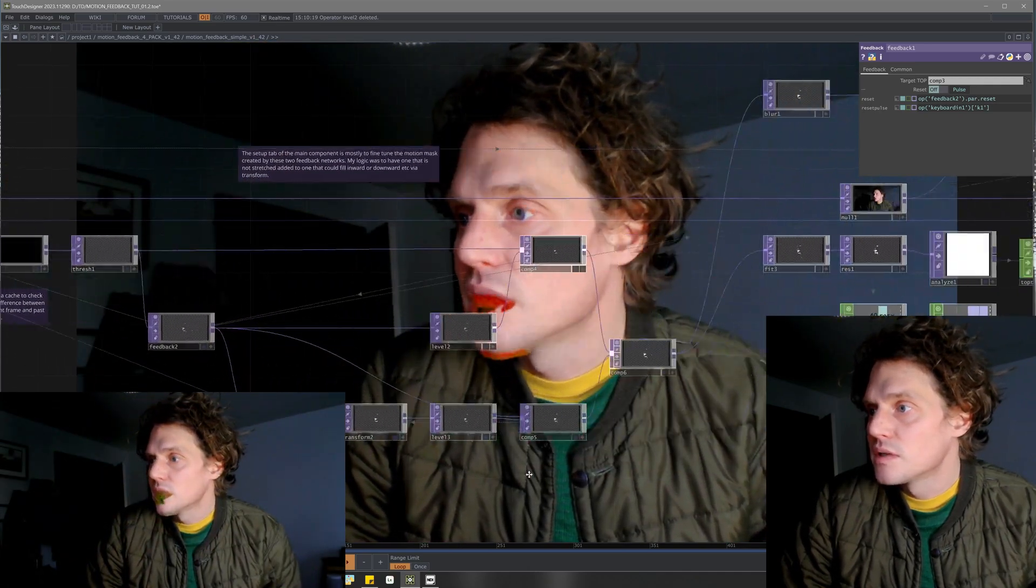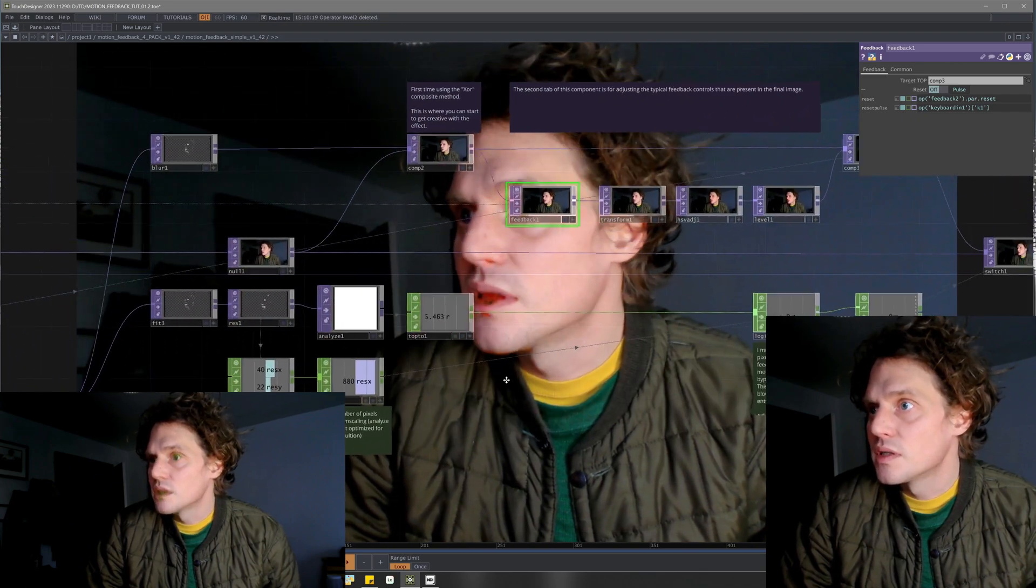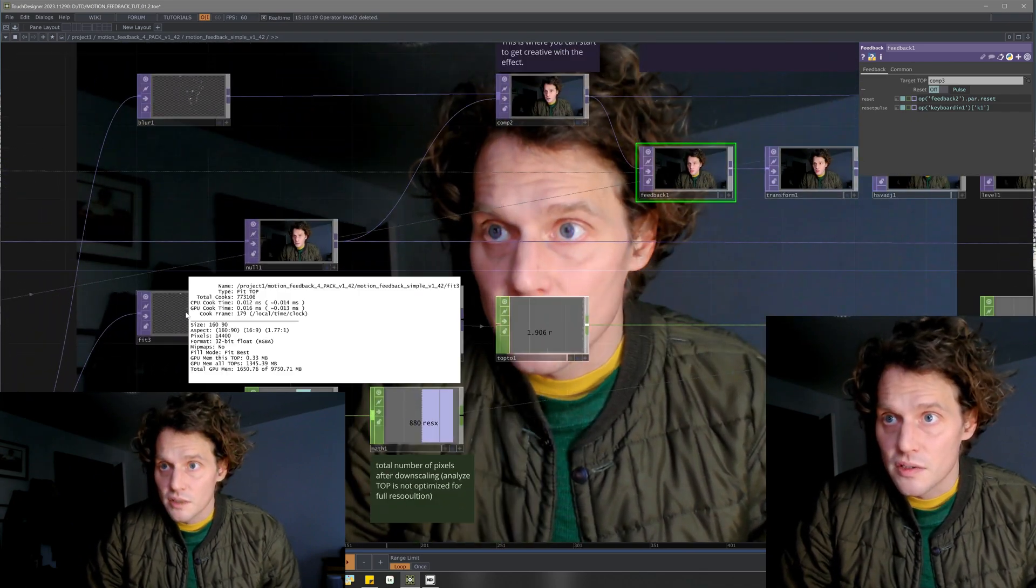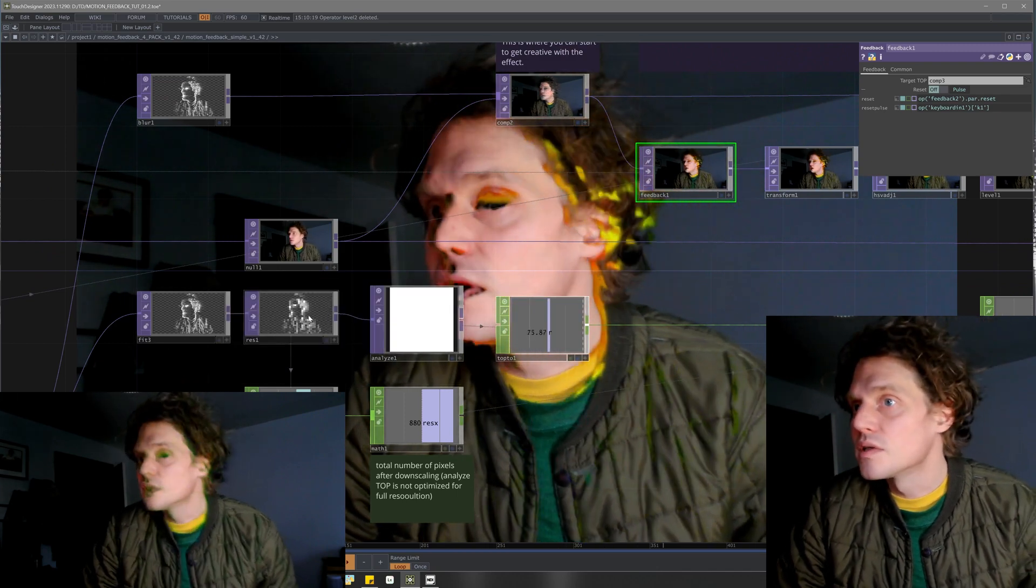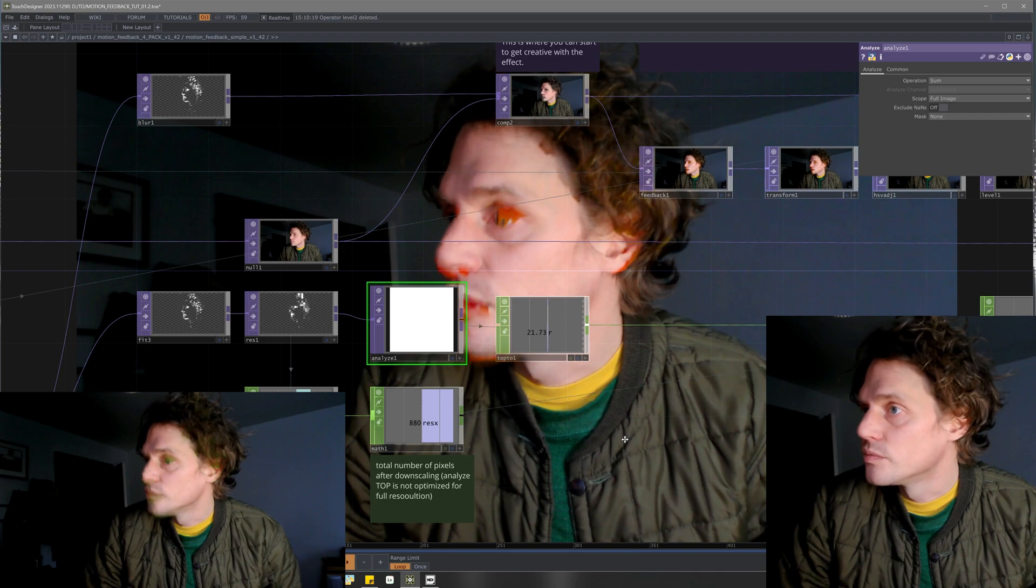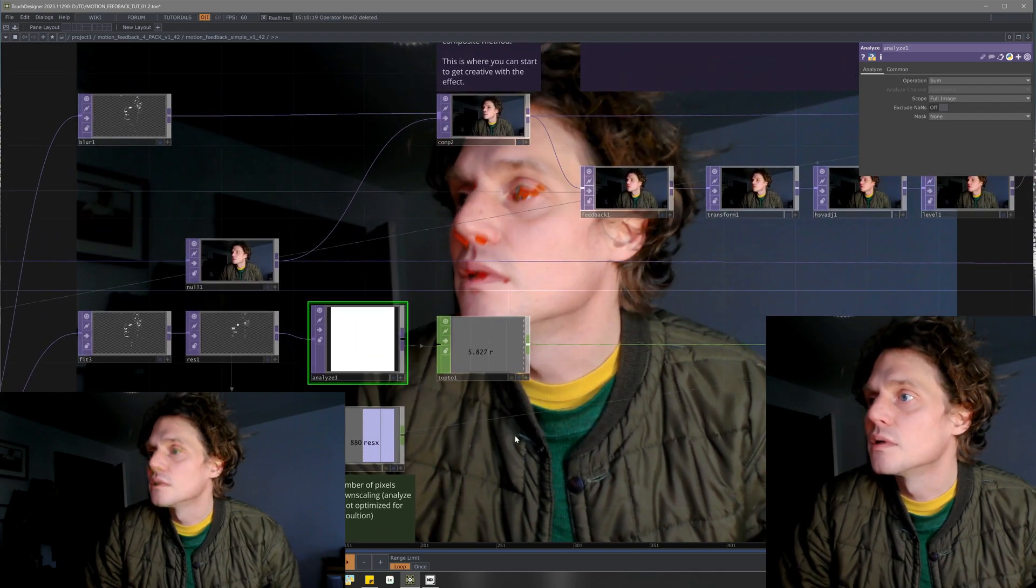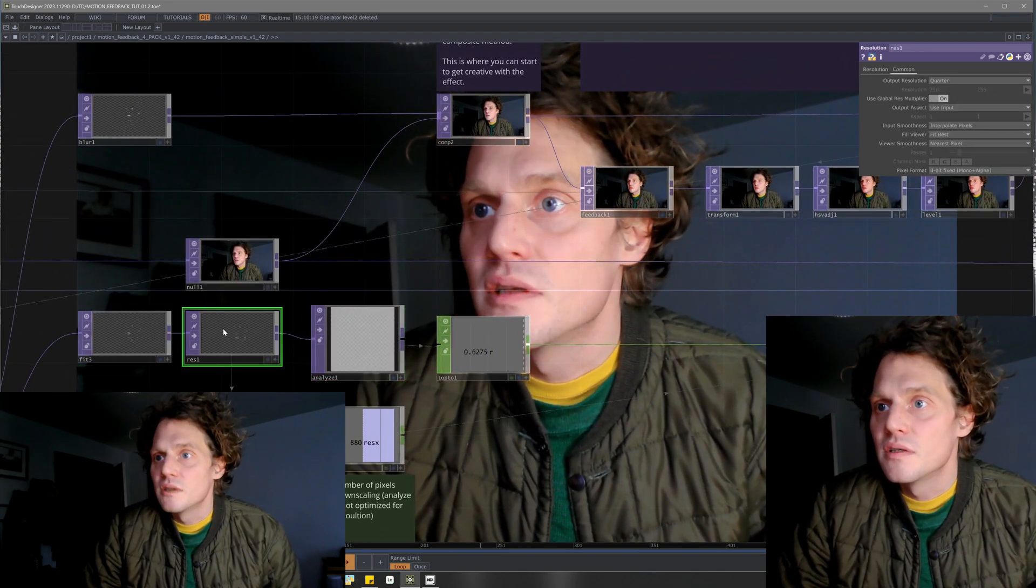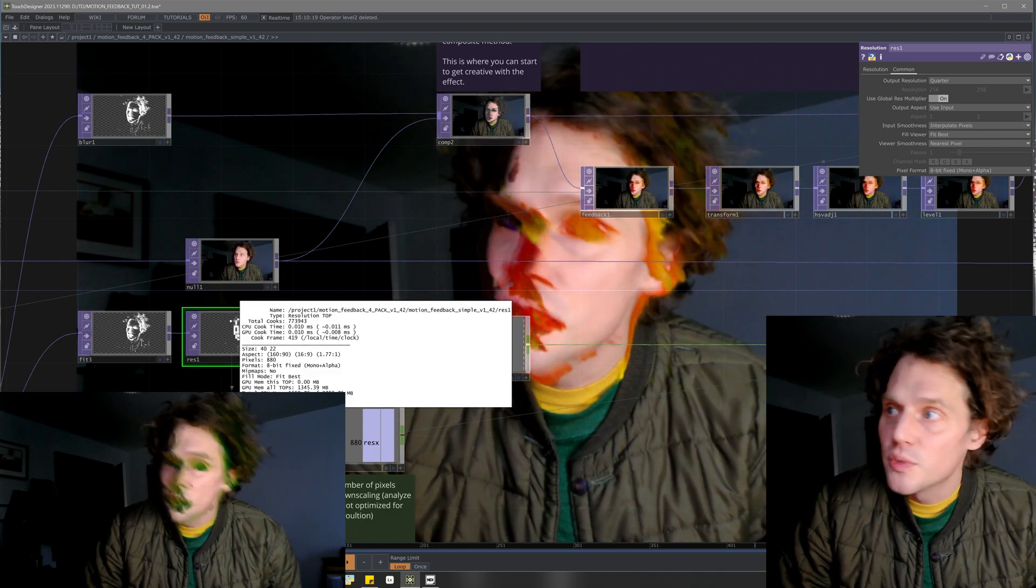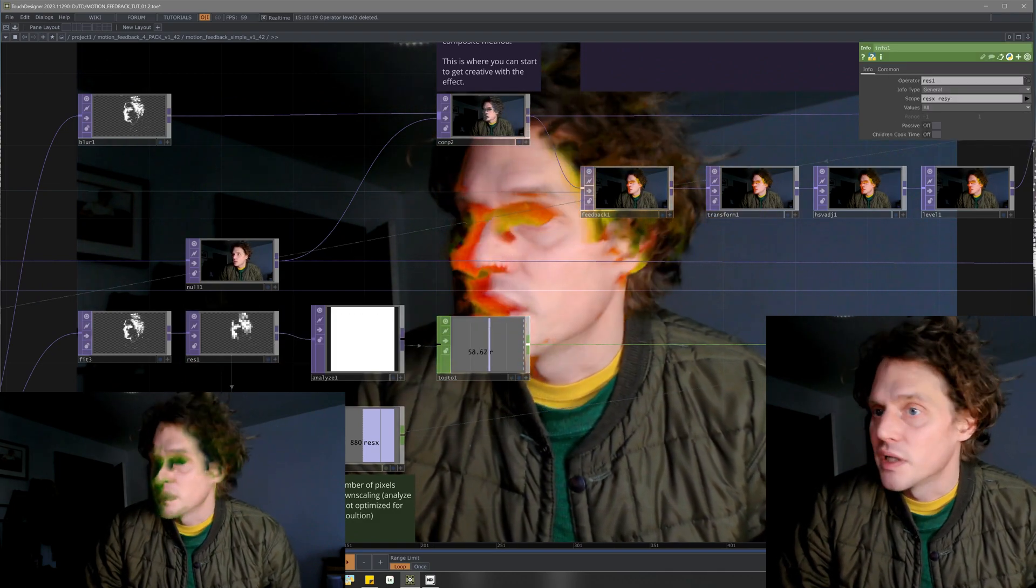Yeah, this all looks the same until we get here. At this point I've got a fit and a resolution and an analyze top which I just started playing with this year. What I'm doing is squashing the resolution down to 40 by 22 pixels.